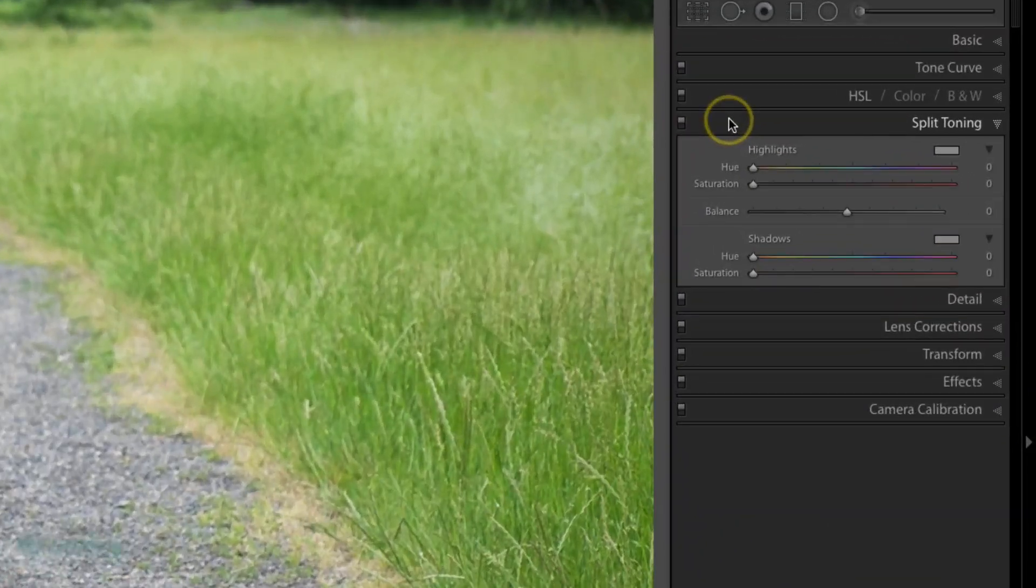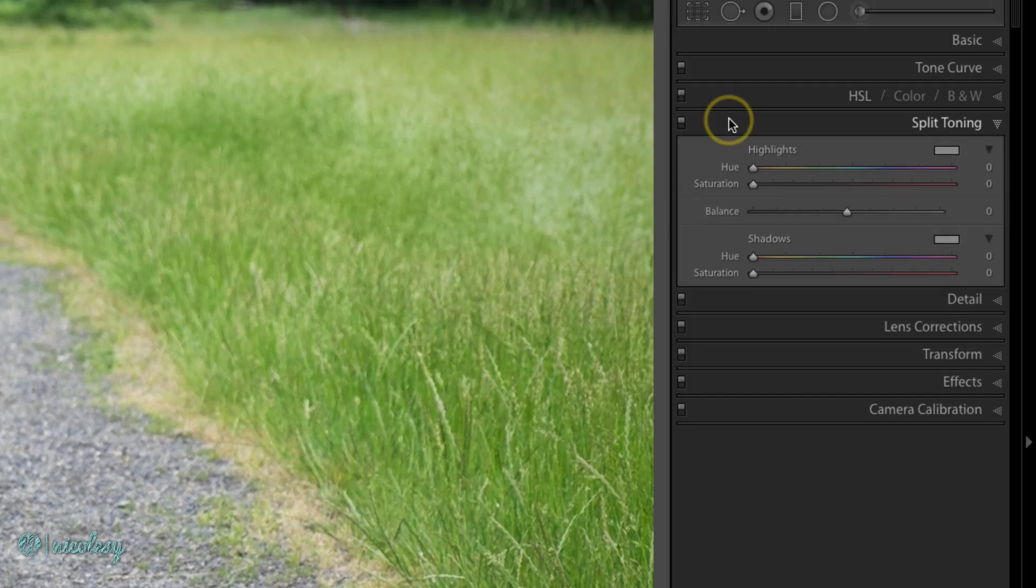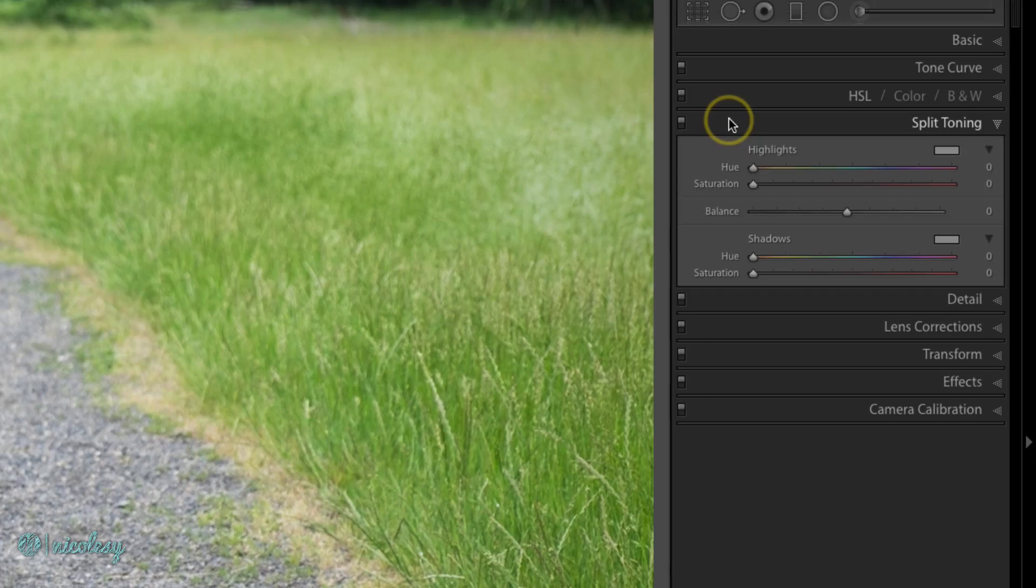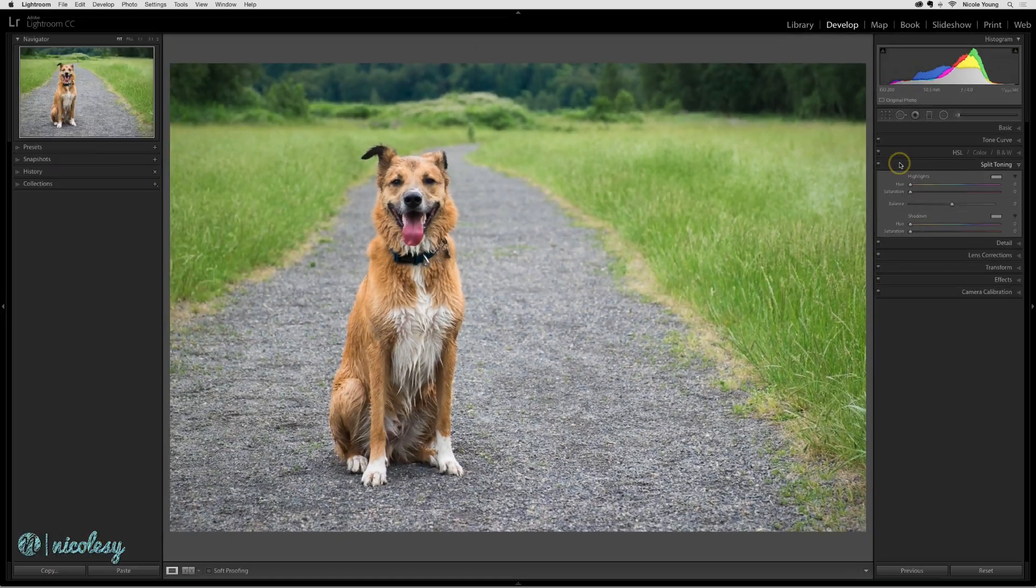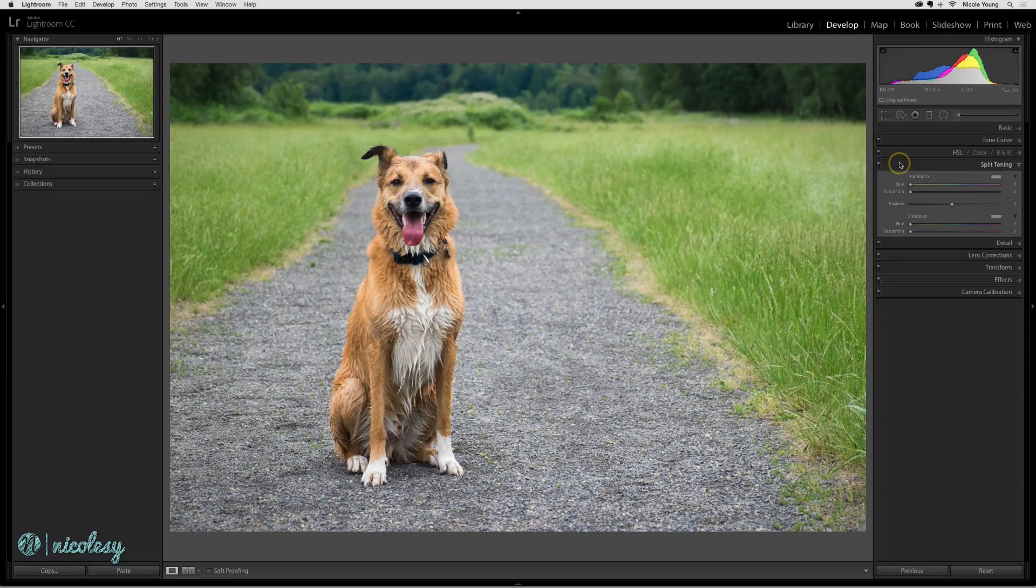The split toning panel allows you to add color into the highlights and/or the shadow areas. This is oftentimes used to stylize photographs, but you can also use it to correct the color in either the highlights or the shadows as well. Here I'll show a brief overview of how it works.